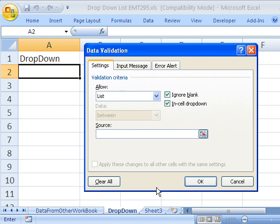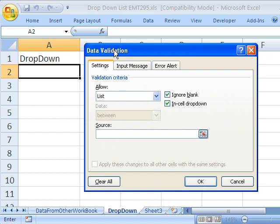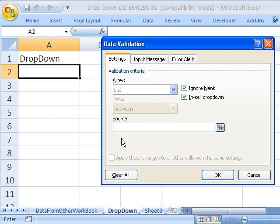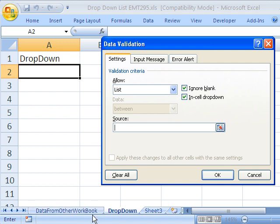Well, as we've seen in other workbooks, when you do data validation, you cannot go to another sheet in your workbook unless you have a name. So you definitely can't just start here and go to that other workbook. I'm going to click cancel.